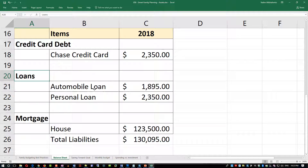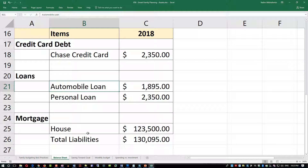Loans are typically either a personal loan — which is an unsecured loan, not secured by anything, and typically carries a higher interest rate — or an automobile loan, which is secured by the actual vehicle and is given to you by a bank so you can purchase a new or used vehicle without paying the entire amount upfront. A mortgage is typically for a house, rental property, condo, or any real estate that you buy and repay over a long term.